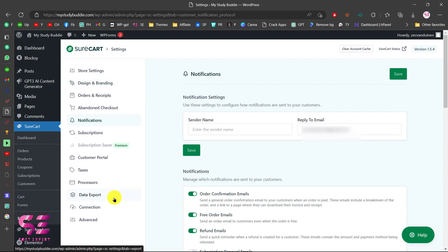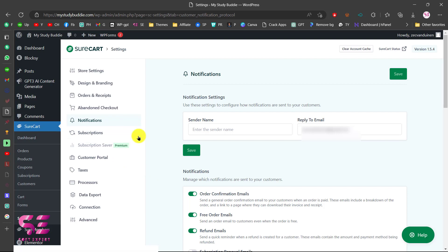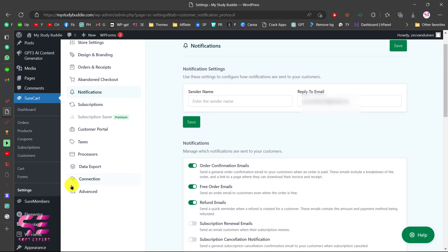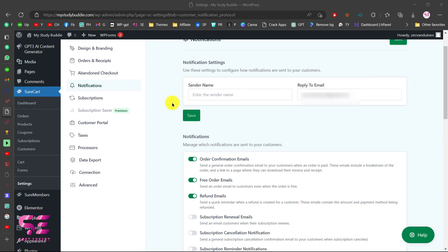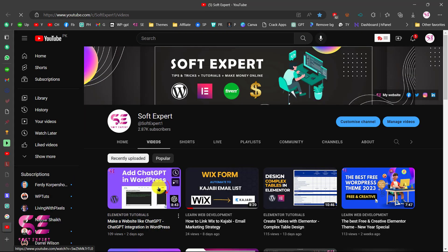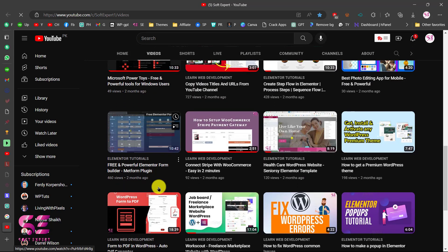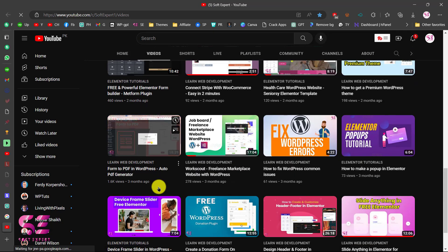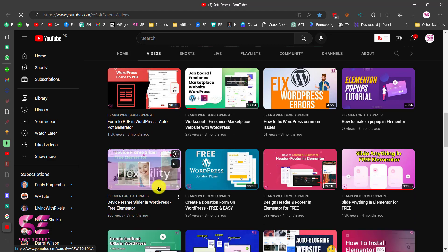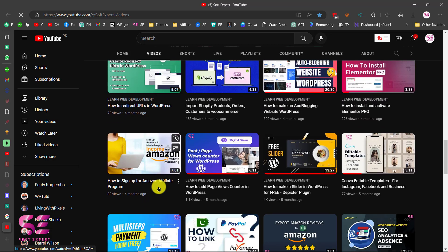This video was just to show you how to install and set up the SureCart plugin and how you can sell your products. In the next video we're going to discuss SureMembers, using which we can create a membership website using WordPress. Stay tuned for that. To learn more about WordPress e-commerce and Elementor, visit my channel — I have lots of videos. Hope this video helped. If you have any questions, ask in the comment section. Thanks for watching and I will see you in the next video.